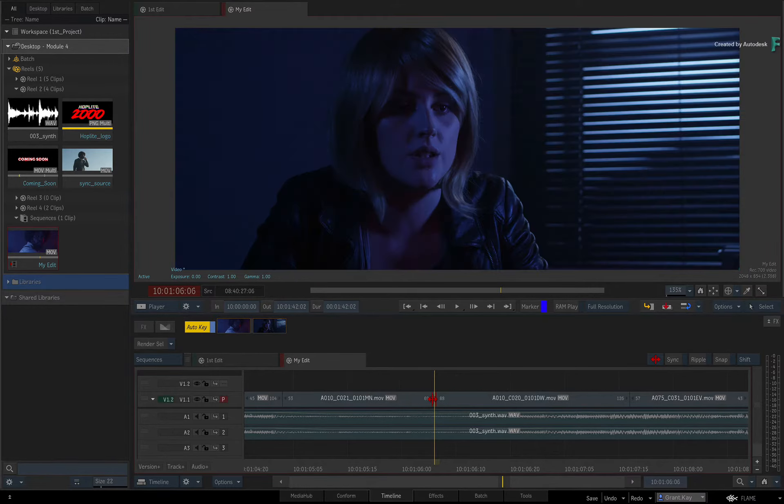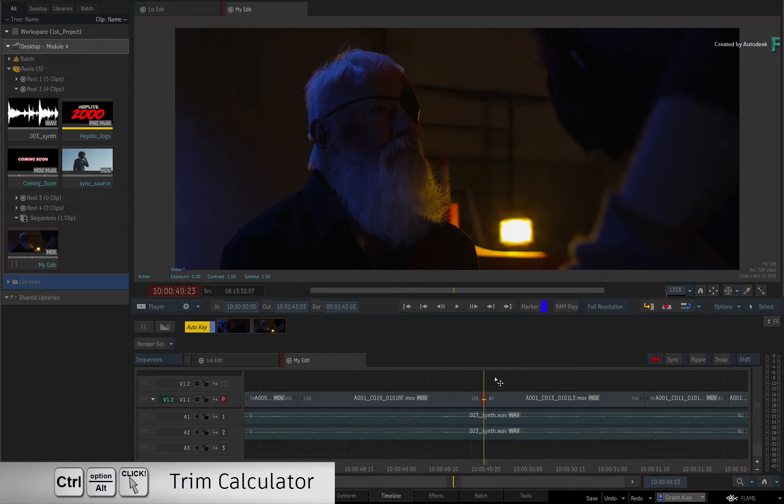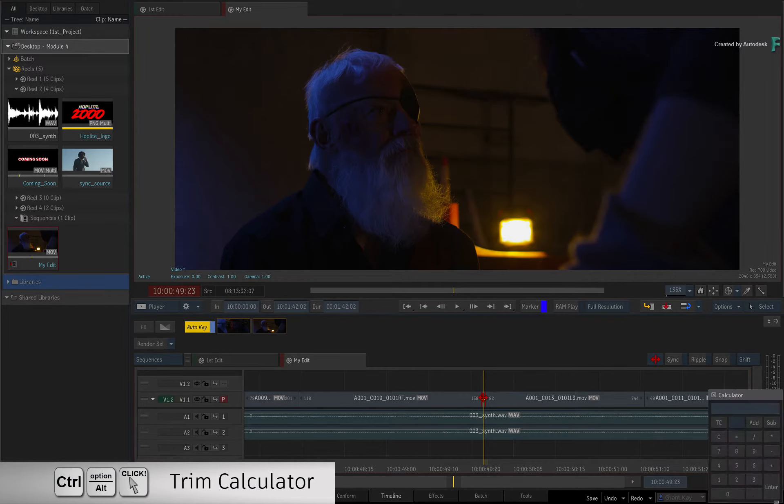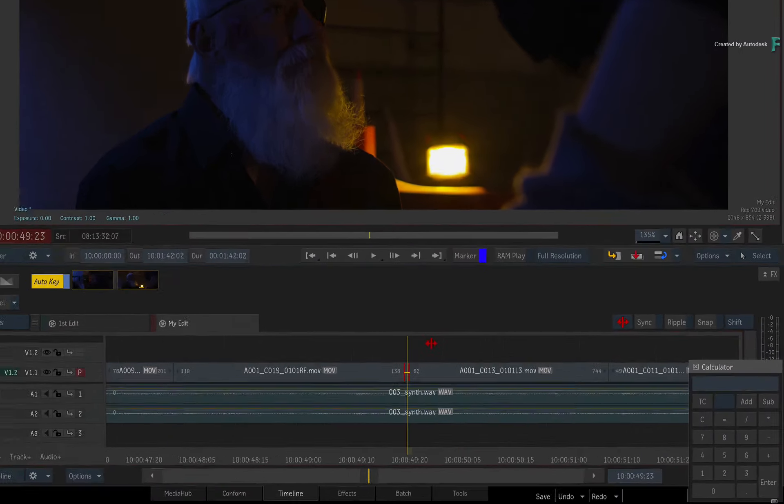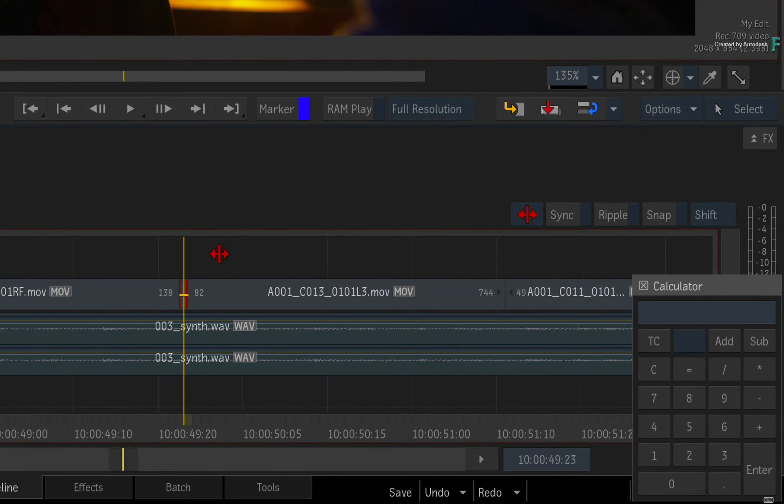If you want to trim the transition by any number of frames, you need to use the Trim Calculator. Hold Control-Option and click once on the cut. Type either plus or minus to choose the direction, followed by the number of frames. When you press enter, the transition will trim by that number of frames.